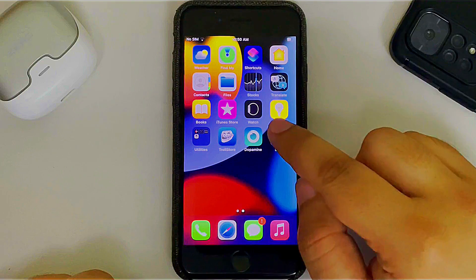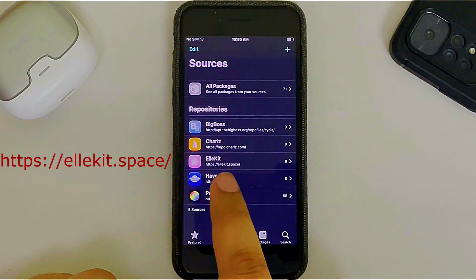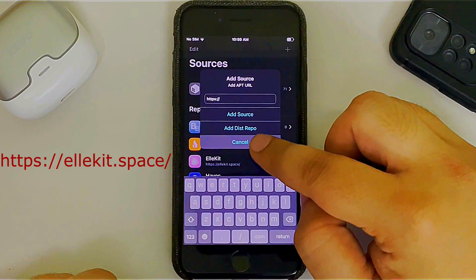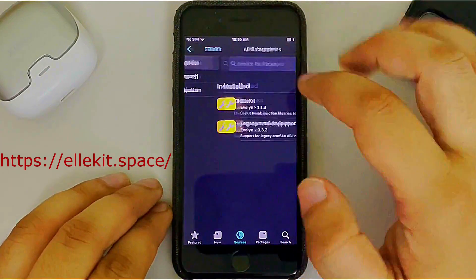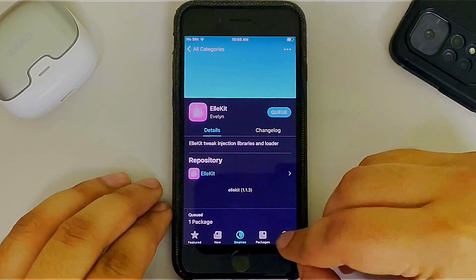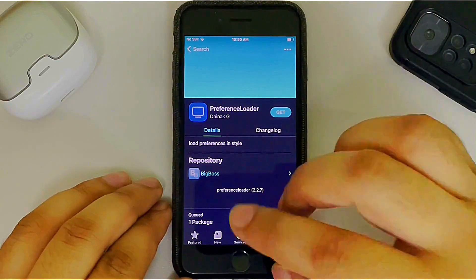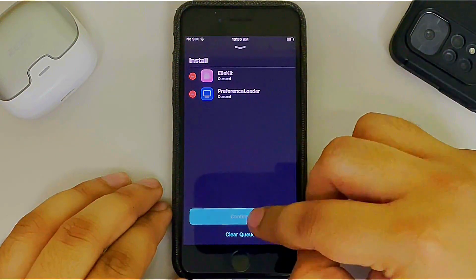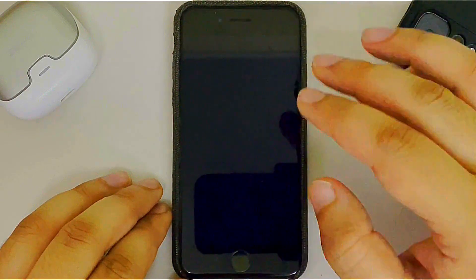Open Sileo, go to Sources, and make sure you have the allocate.space repo. If not, add it by hitting the plus button, typing it in, and hitting Add Source. To run tweaks you will need to install Allocate — open the repo, go to All Categories, and install it. Hit Get, keep it queued, then search for PreferenceLoader, which is important to show tweak settings. Hit Get, queue it, and the device will do a userspace reboot — it will not fully reboot.